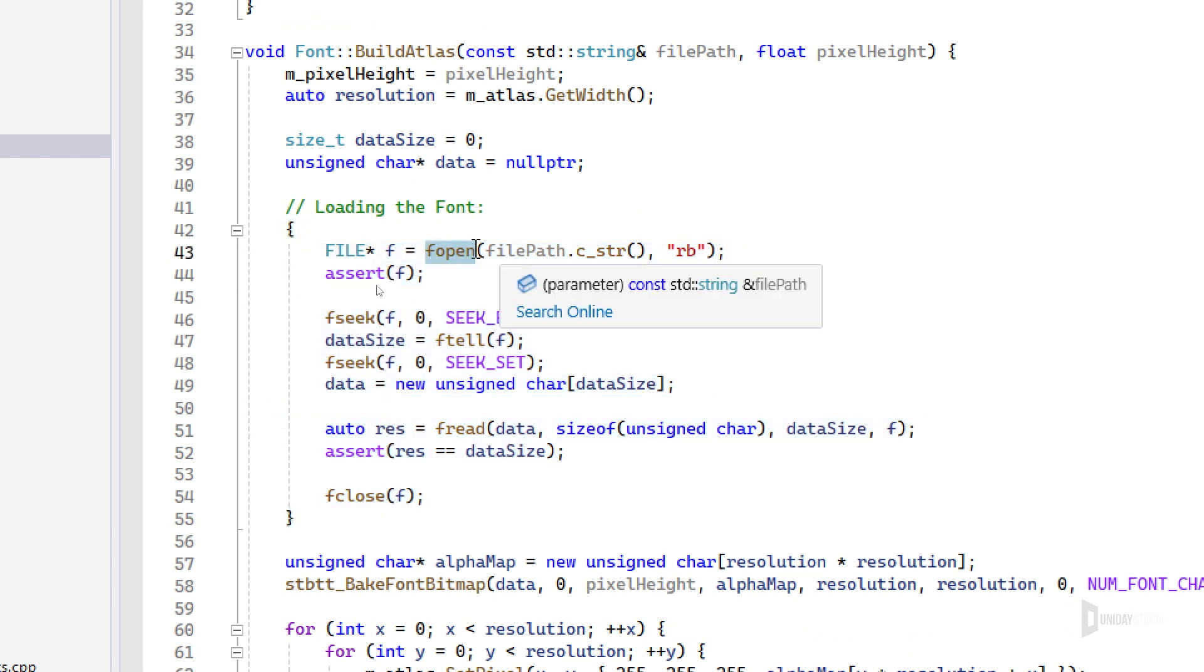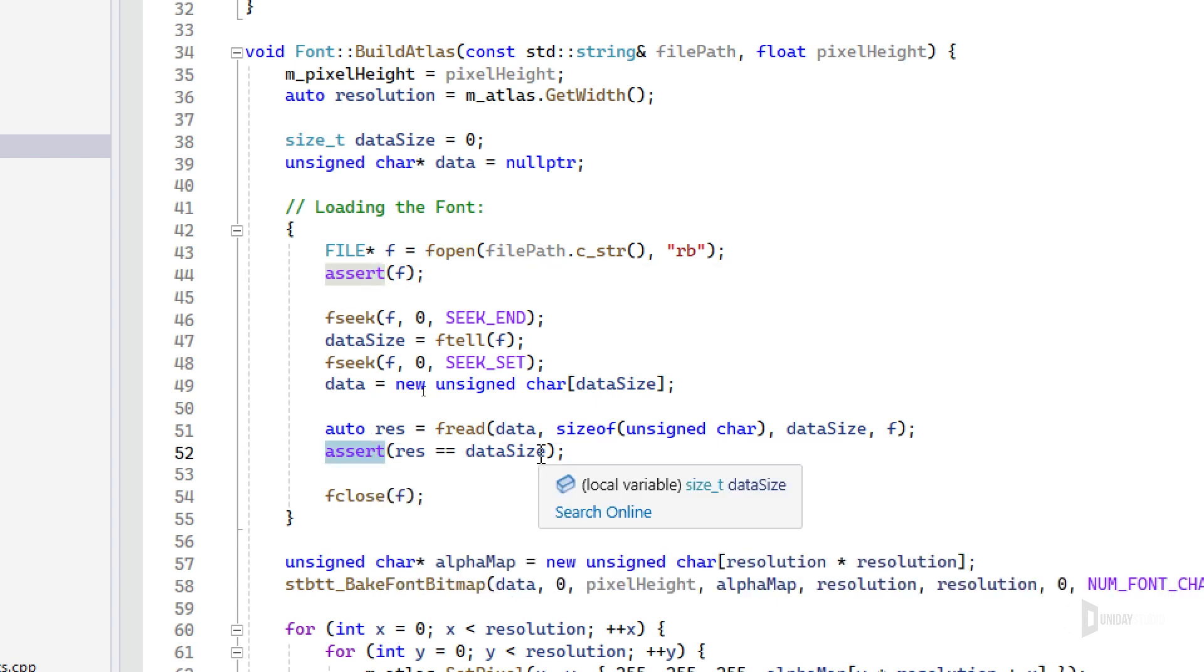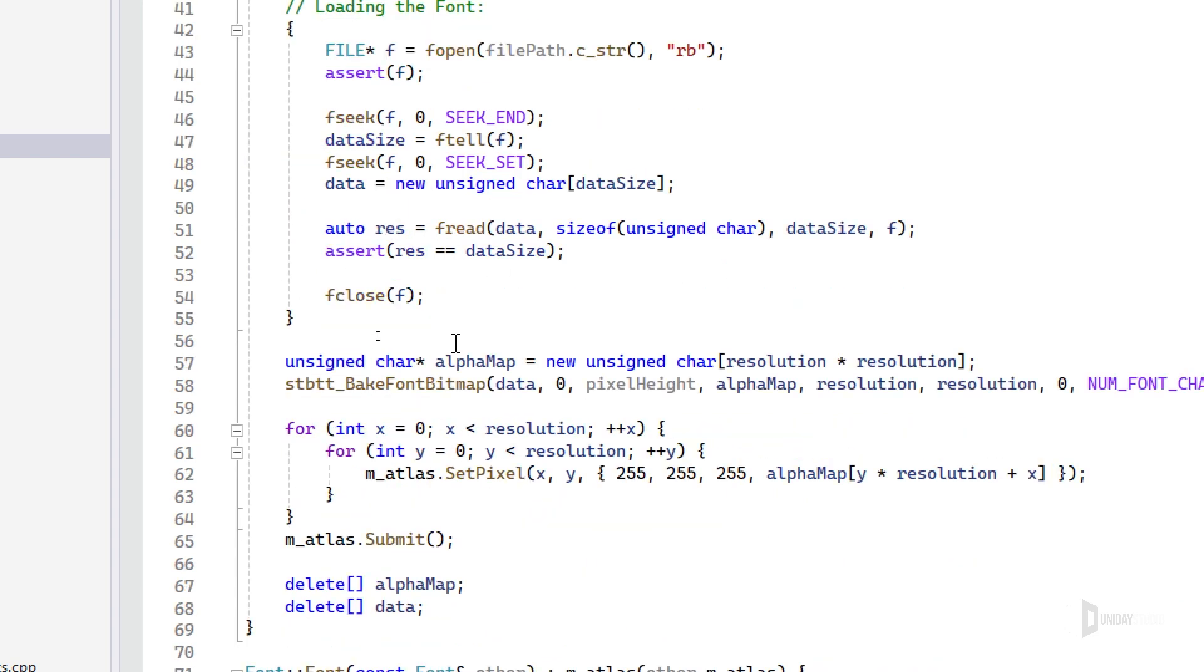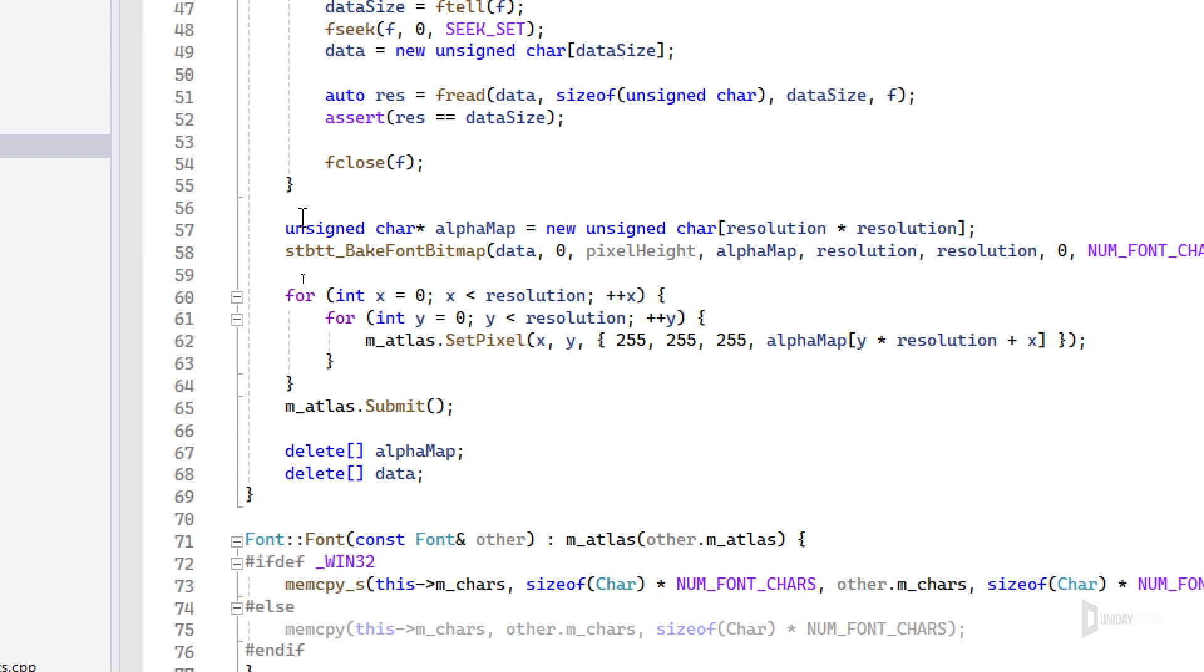I'm using fopen here and then doing some assertions to make sure everything is correct, and then I'm reading the entire data into this unsigned char right here.